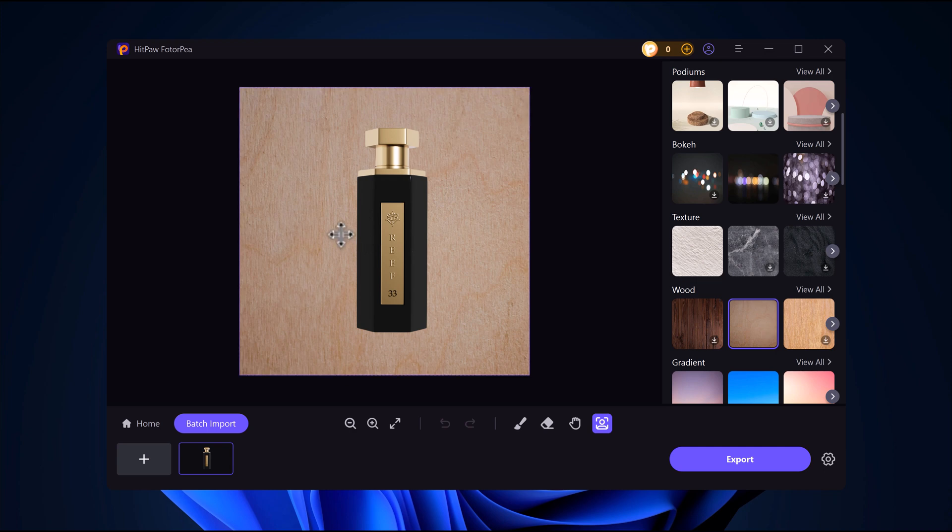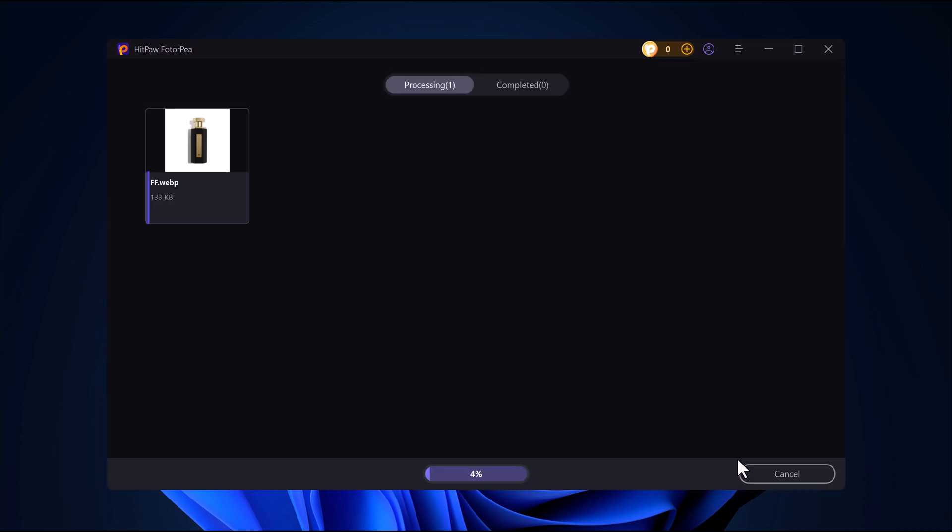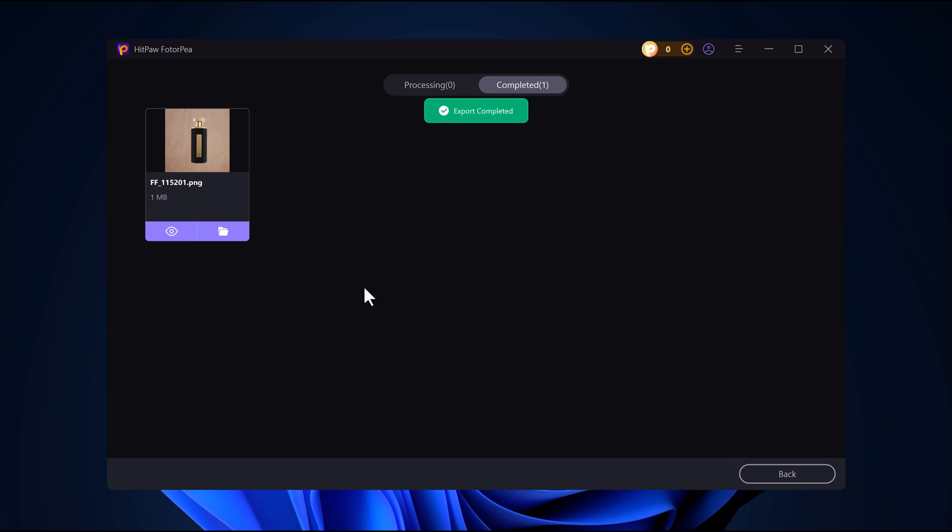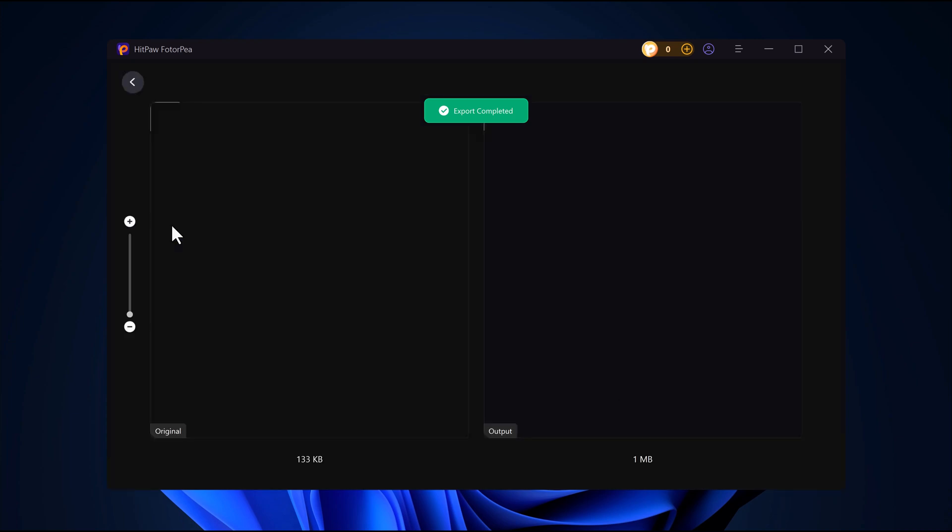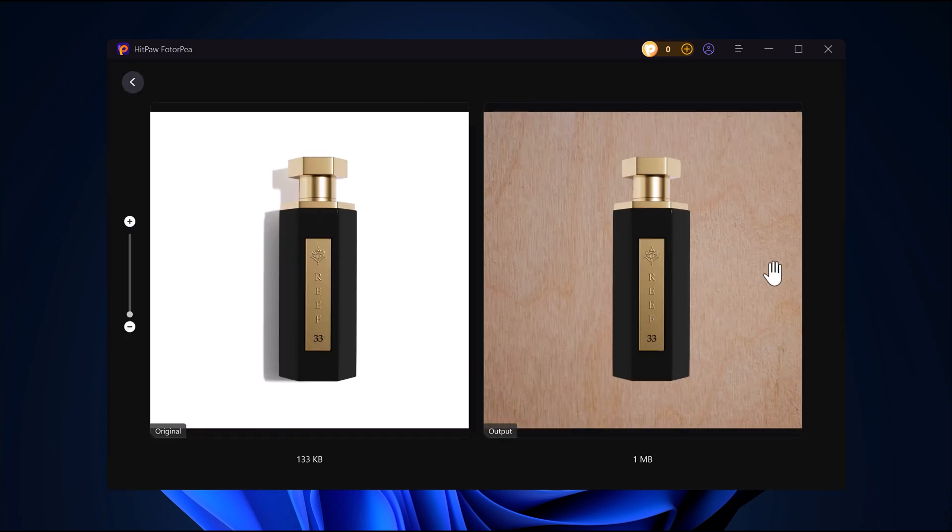Customize and adjust. Once you've selected your favorite background, make any final adjustments if needed. Export your image. When you're happy with the result, just hit the export button and your edited image is ready.